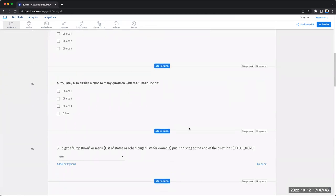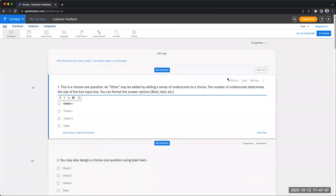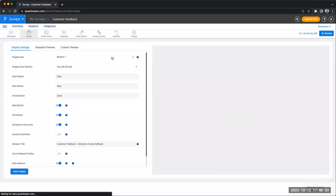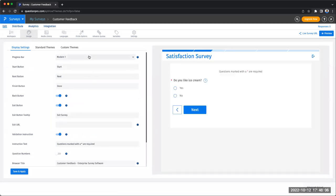Once you have all your questions, you're going to follow the same things that we discussed in the previous two approaches, which is add logic to make sure that the right people are seeing the right questions, and design your survey to make sure your brand logo, your colors, and everything is appropriate.